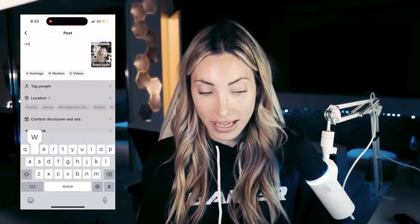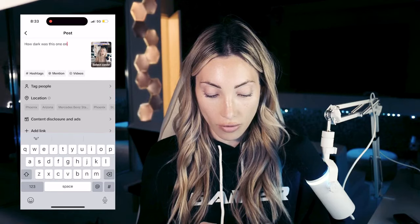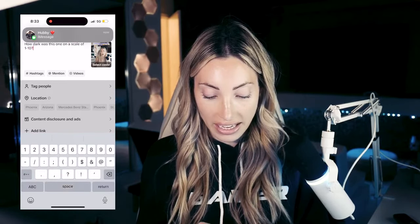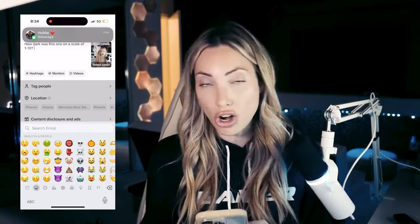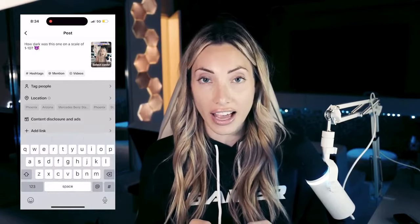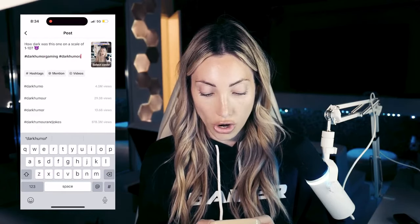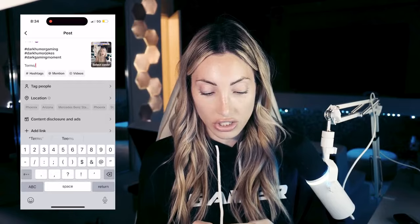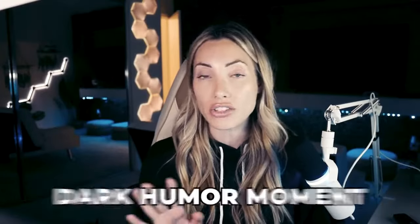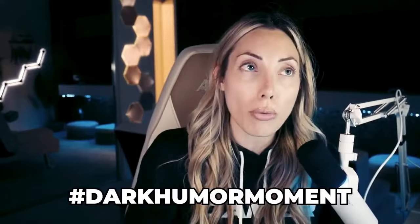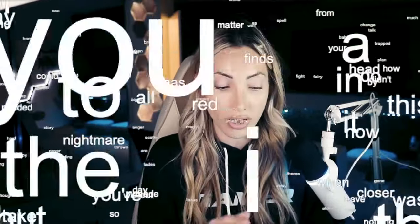Then go to the caption and make it a question to entice people to answer — for example: 'How dark was this one on a scale of one to ten?' Make it interesting with emojis. Underneath that, add hashtags like dark humor gaming and dark humor jokes. Then add a 'terms' section with as many relevant terms as possible from your screenshots. Be careful that they're all cohesive — don't mix 'dark humor moment' with 'gaming setup.' Keep everything very niche-specific and avoid an excessive number of terms.